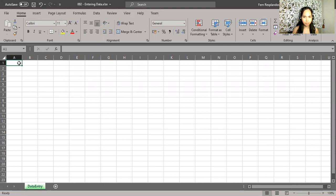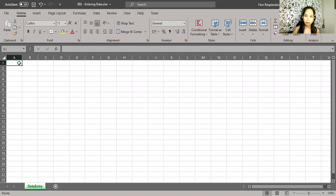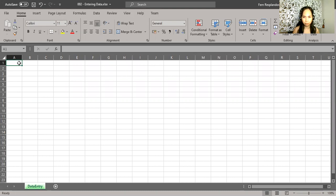Data entry is one of the most basic things we do in Excel. And at times, we find it boring. But there are some techniques, some shortcuts in the feature called autofill that we could use, and it could really help us as we go along.